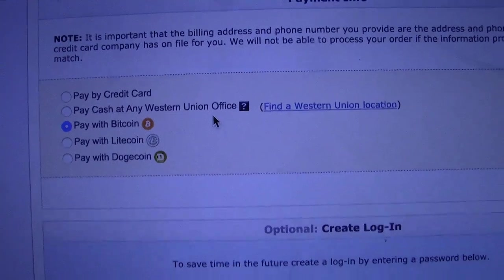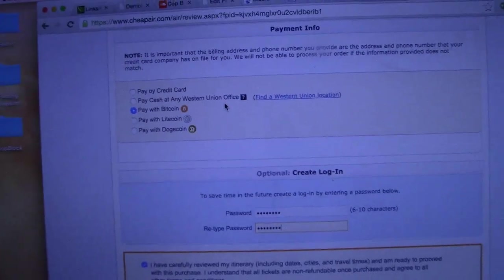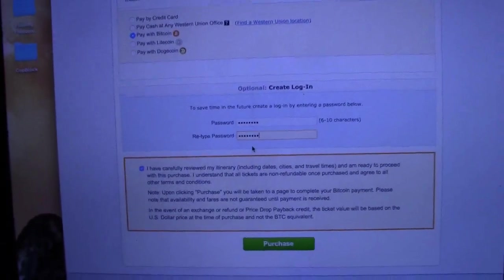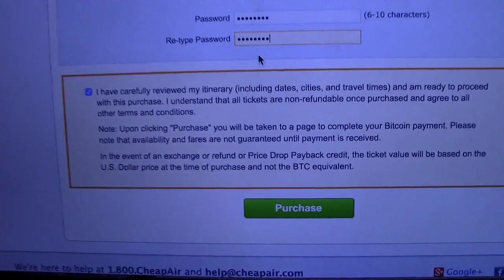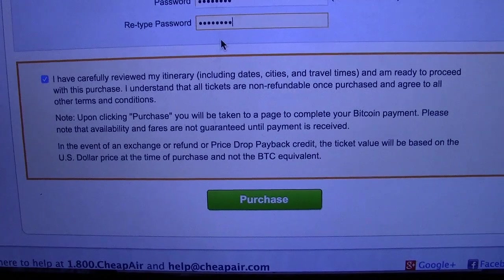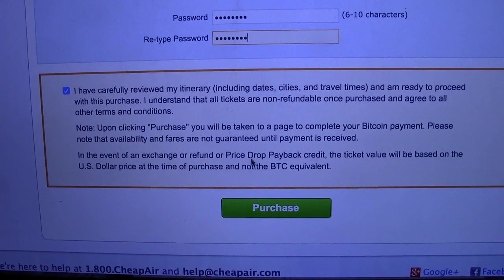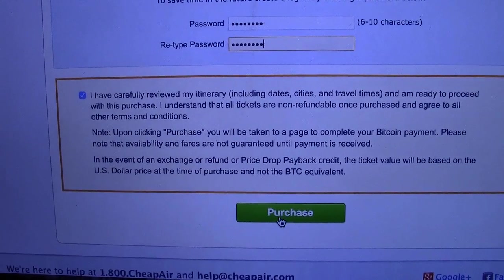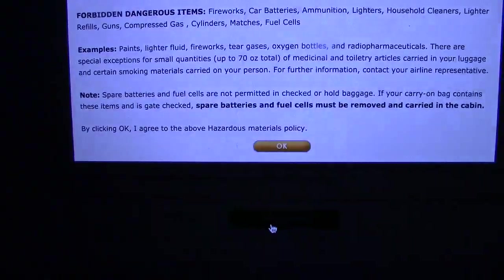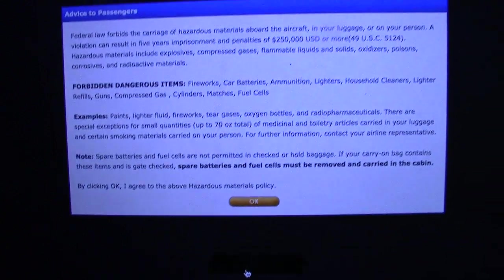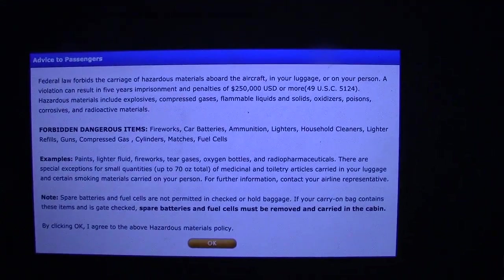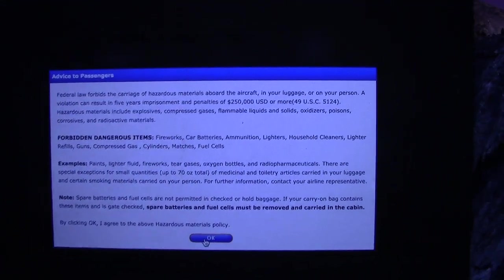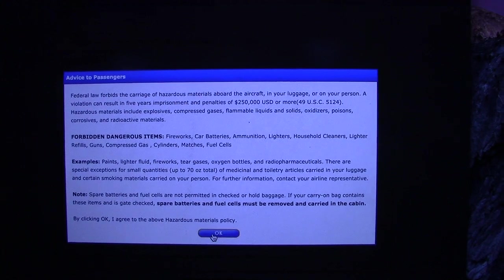So it's very easy to use, and I'm going to try it out right now. There's a brief 'I understand my itinerary' confirmation, and I'll be taken to a Bitcoin payment. And here we go, a little warning about what I can and can't bring on the plane.